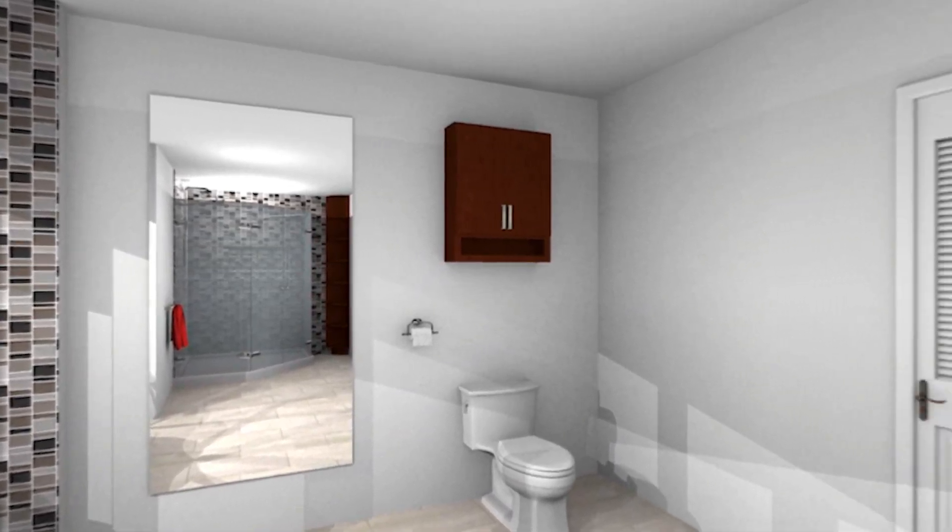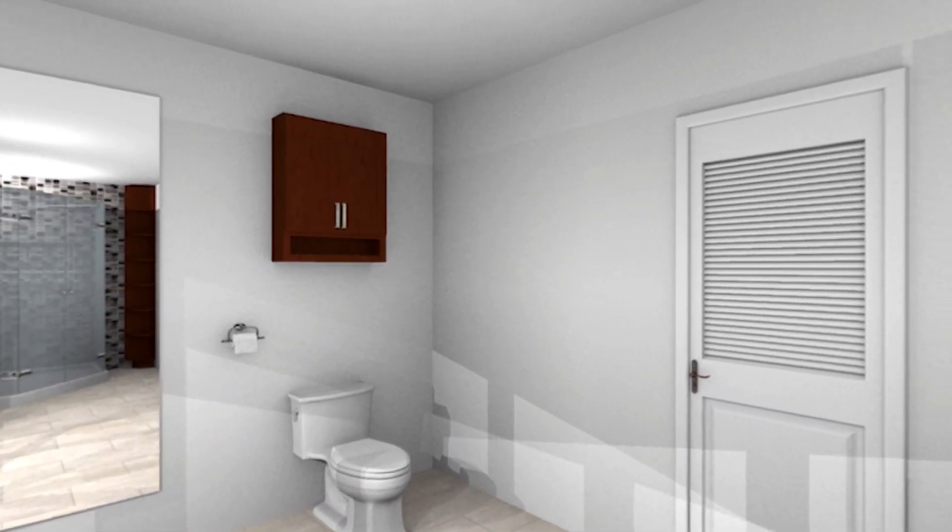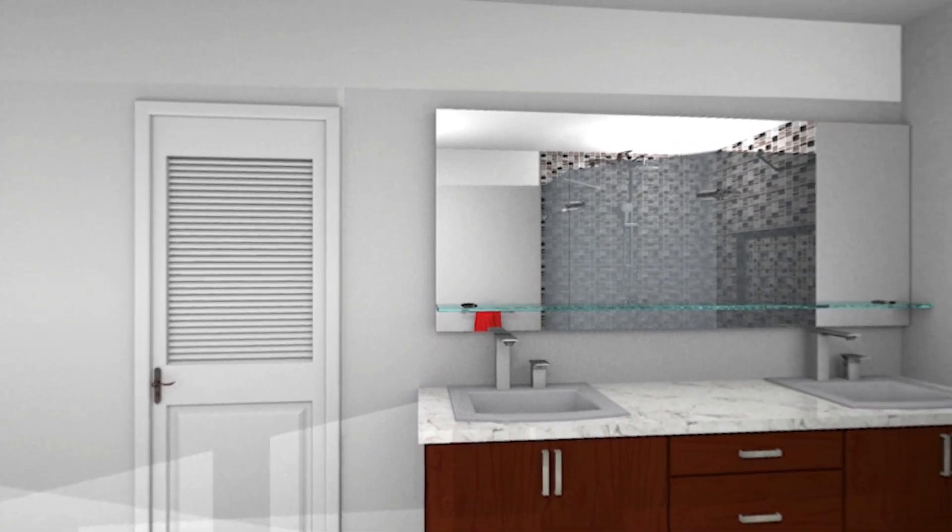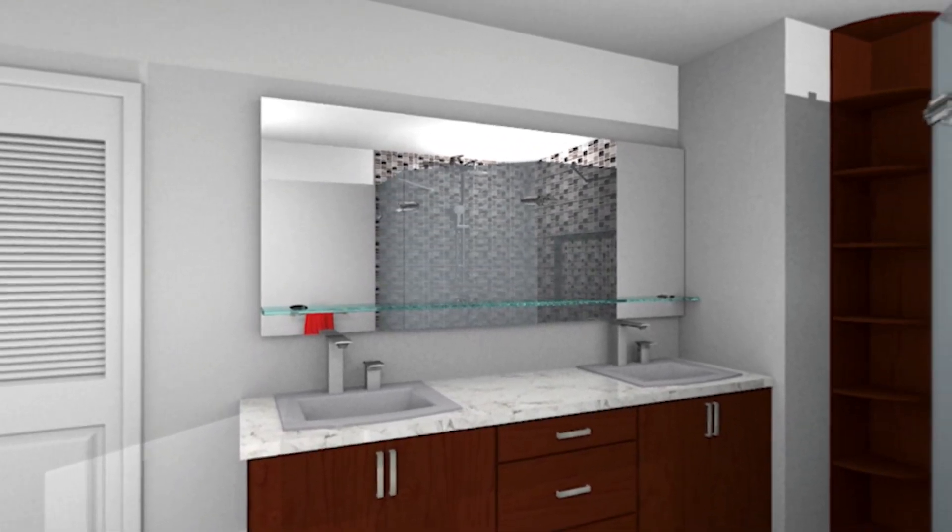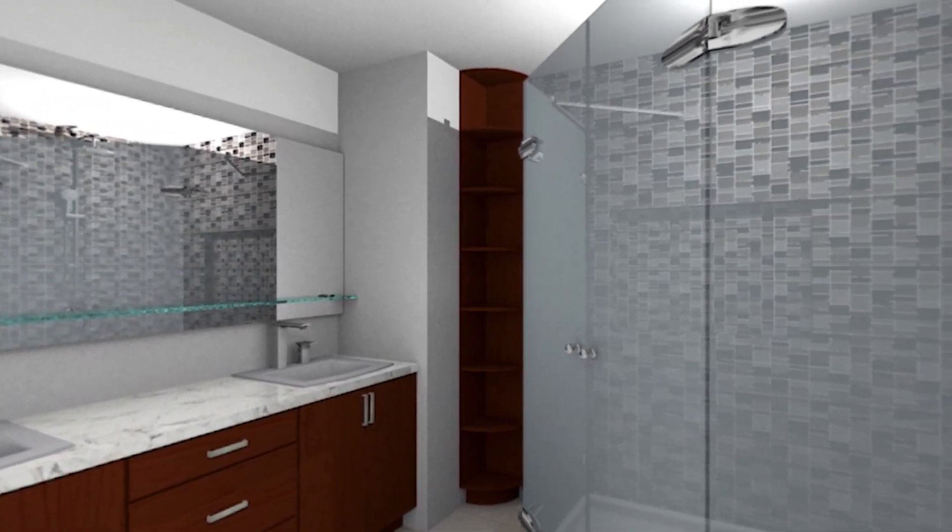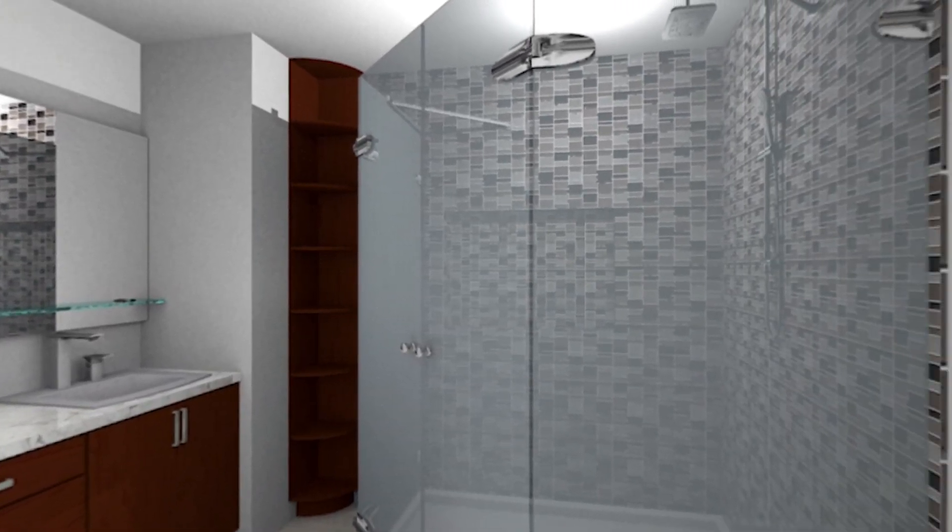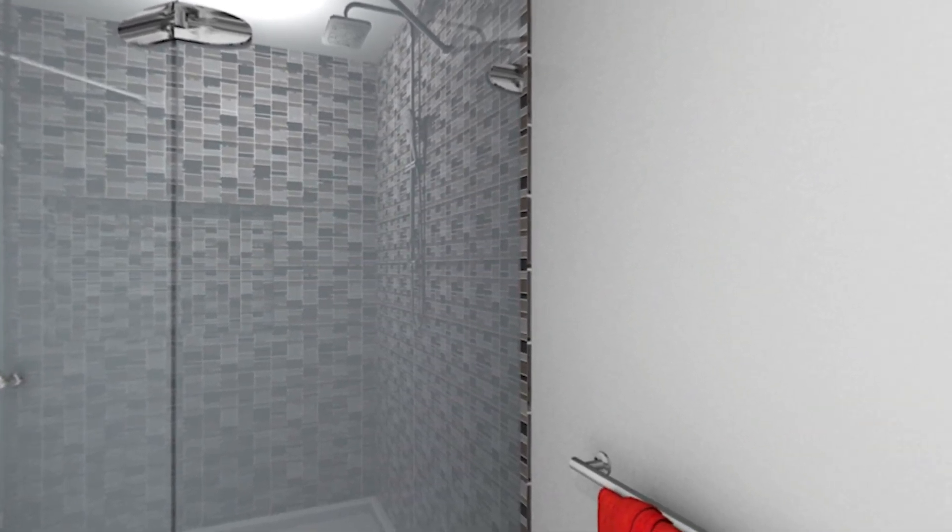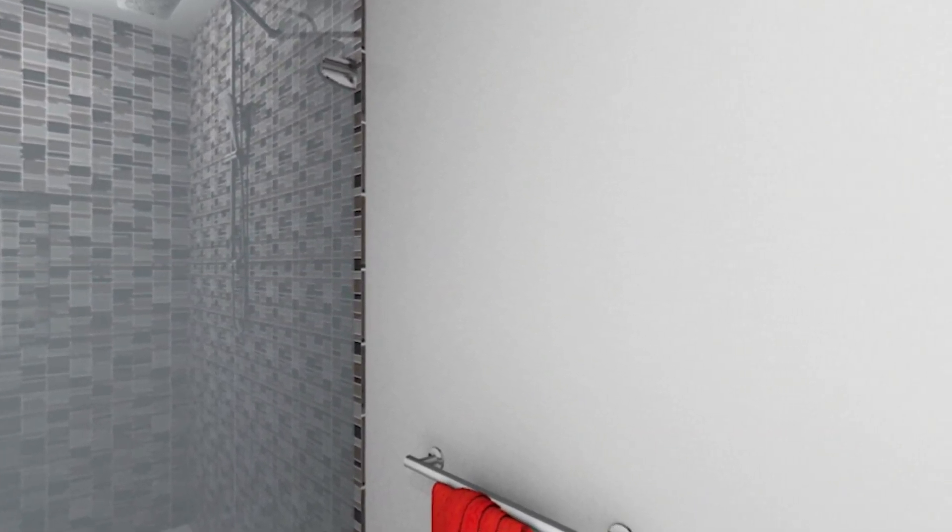Welcome to the Design a Bathroom in 20 Minutes ProKitchen software tutorial. This tutorial will demonstrate how easy and efficient it is to use ProKitchen software to design an elegant bathroom in less than 20 minutes. I'll use this design here as an example.